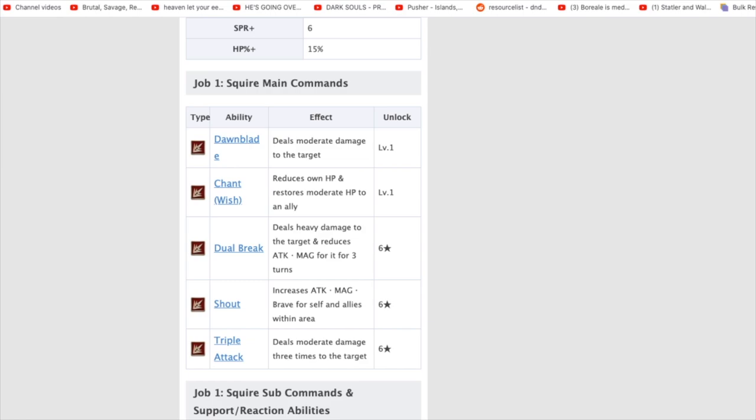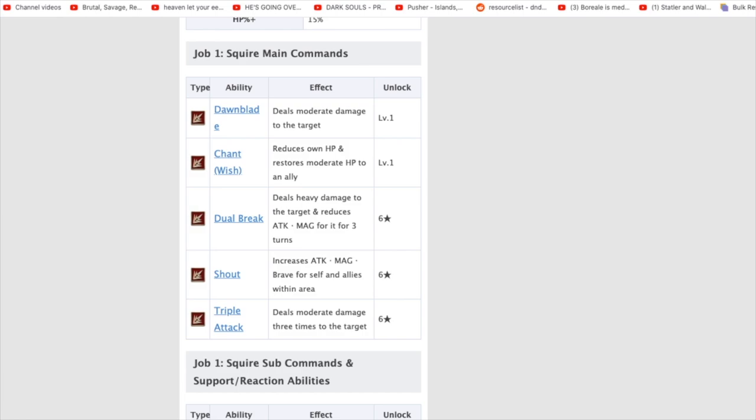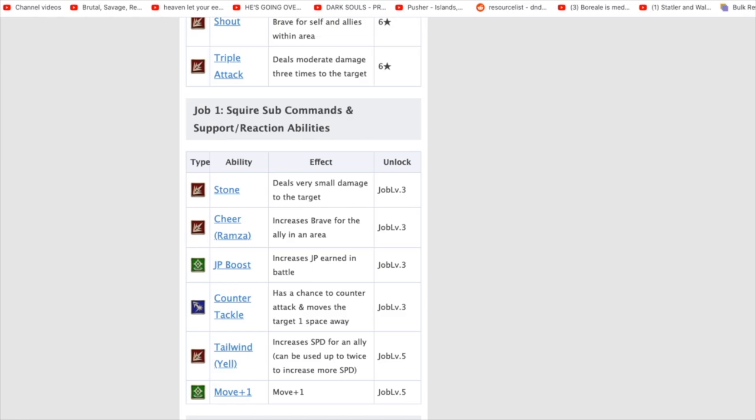So, if we go into his Squire build, almost all these are going to be Attack stats. But, keep in mind here, deals heavy damage to the target and reduces Attack and Magic, increases Attack and Magic for all allies. So, him having a good, rounded Attack and Magic stat with Shout is going to be even more beneficial. Because him, when he's doing that buff, not only calculating your other allies, but himself is going to get that usefulness of having Attack and Magic stat increased.